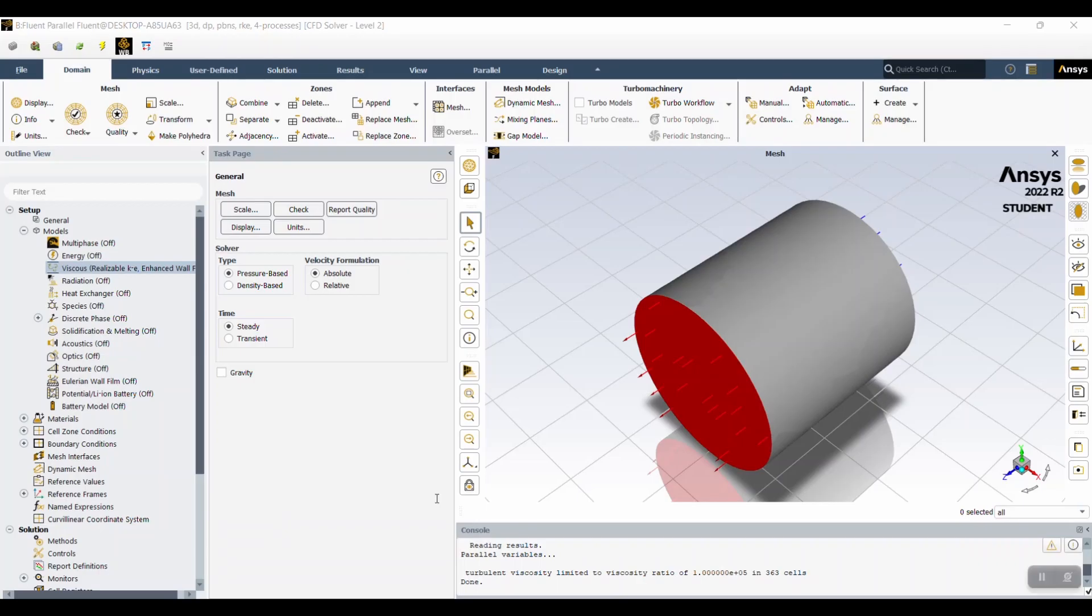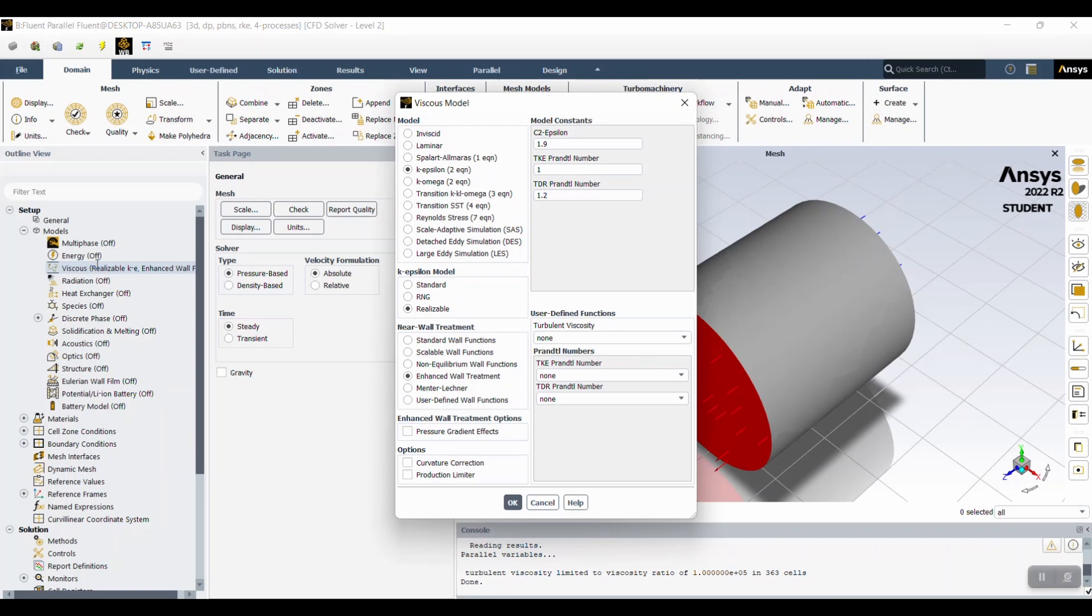So for setup first, you're going to make sure that you have a K Epsilon model, realizable and enhanced wall treatment. Once this is confirmed, you're moving on to materials.